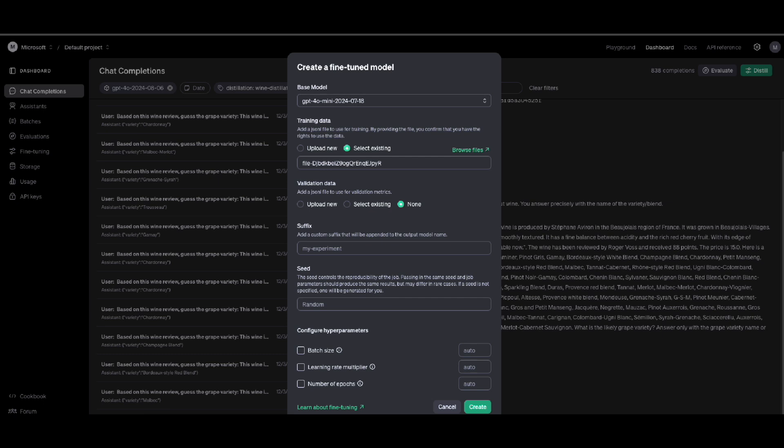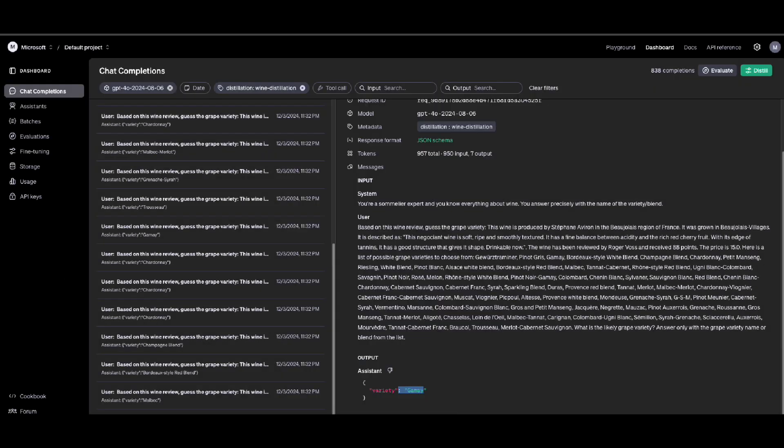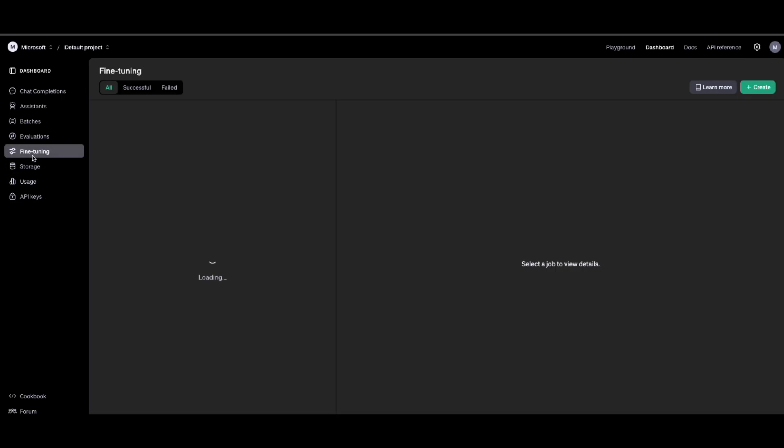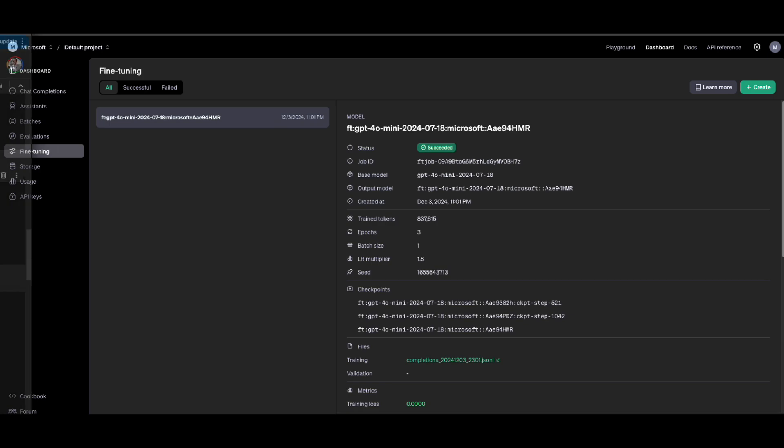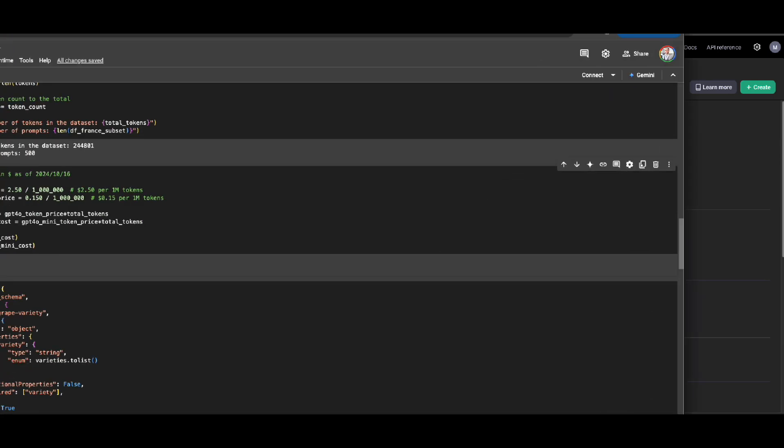I clicked on create, and just after several minutes I came here in the fine-tuning. I saw there's a fine-tuning job created for me and it was running, running, running until after a while it got succeeded. So I copied this job ID, going back to my code.